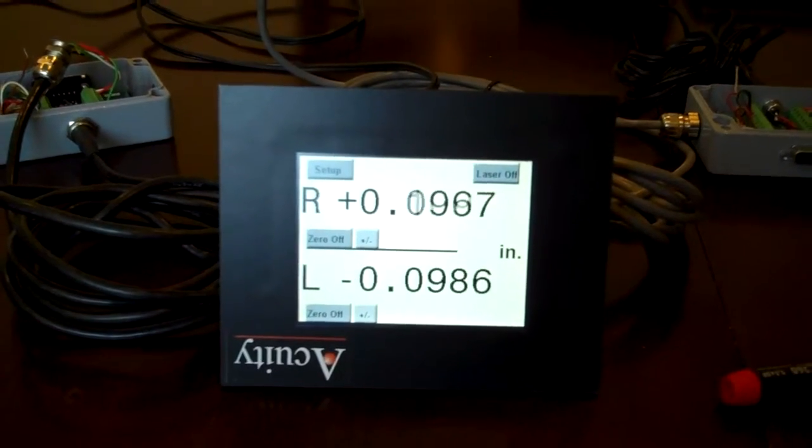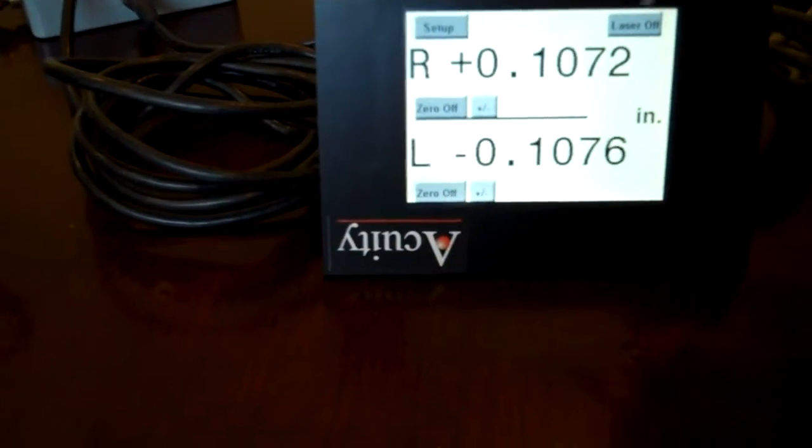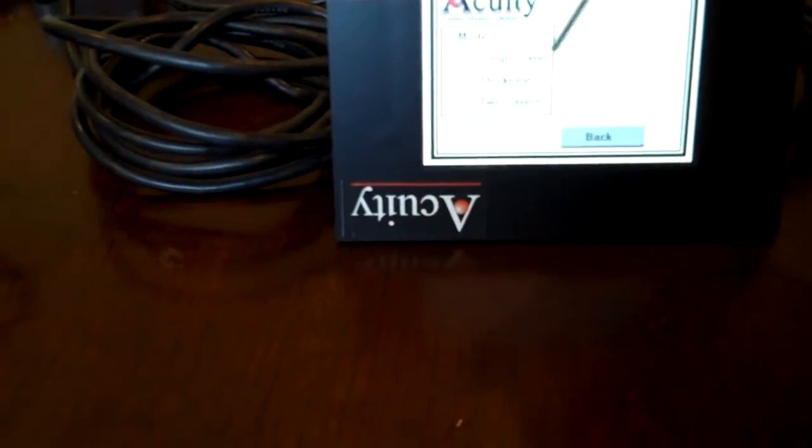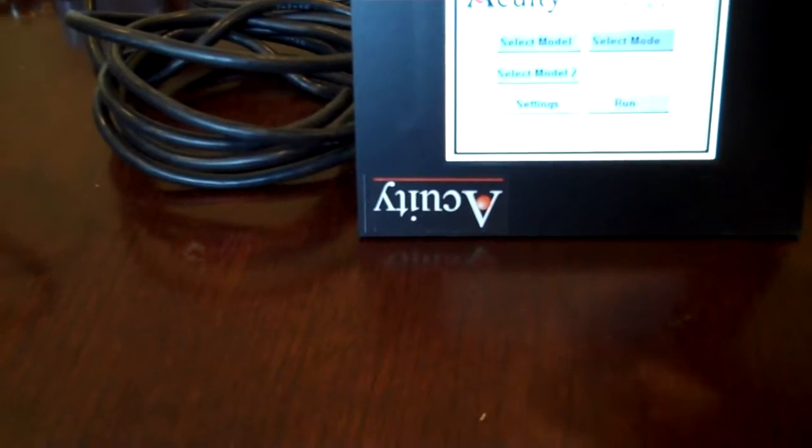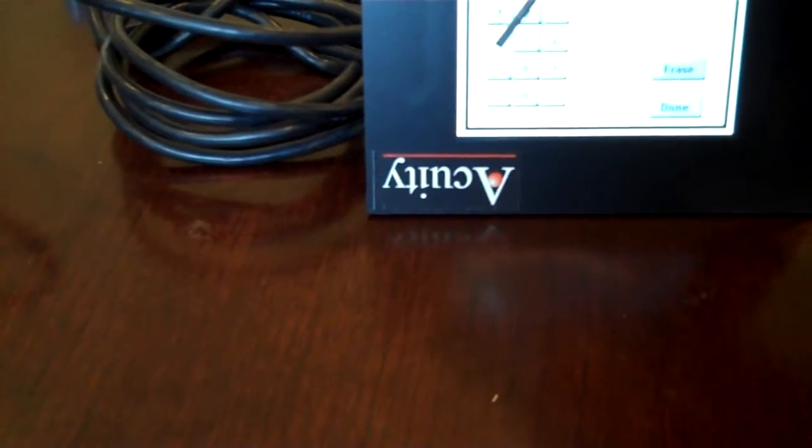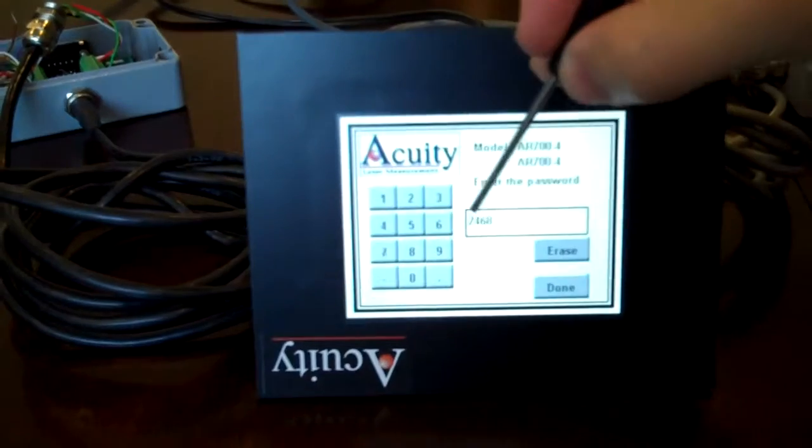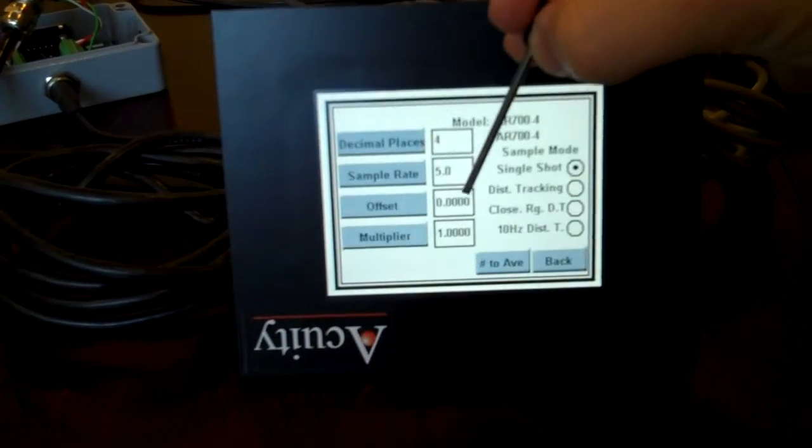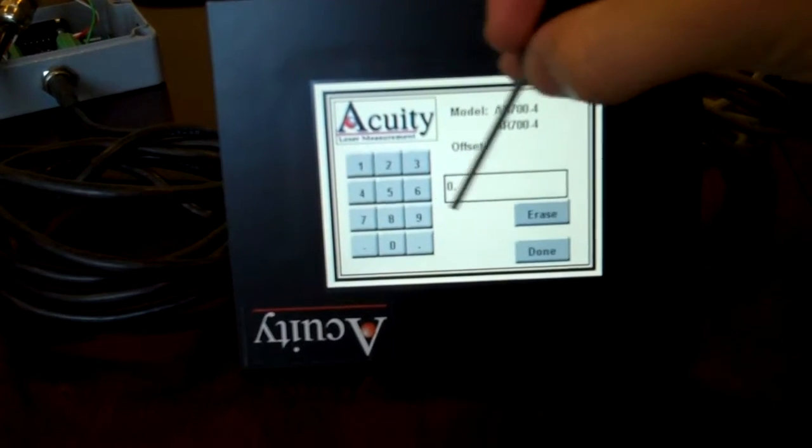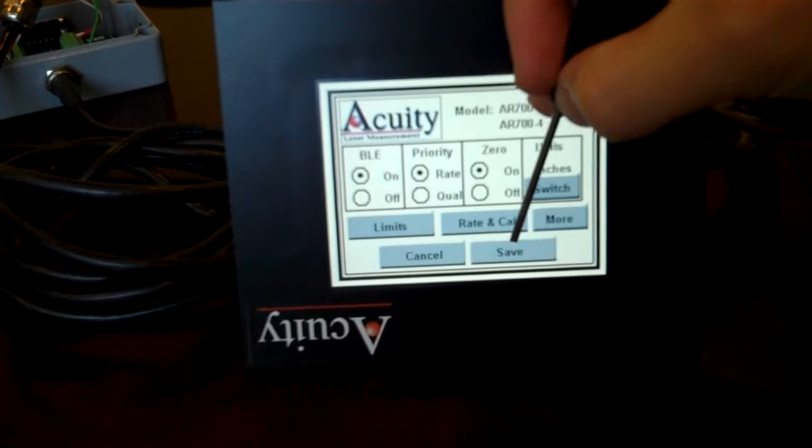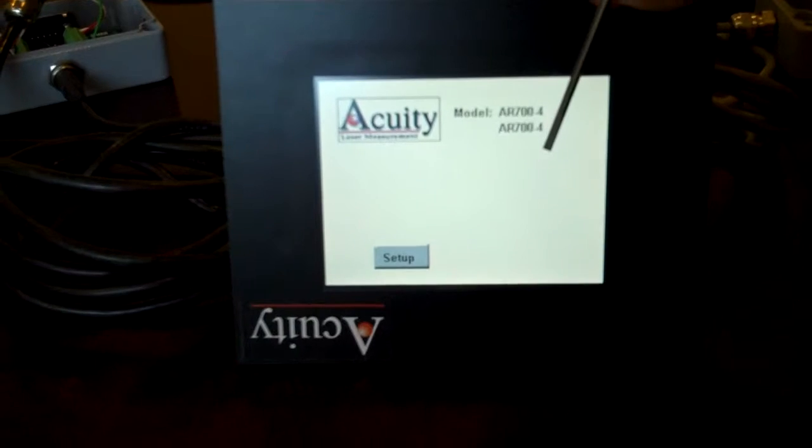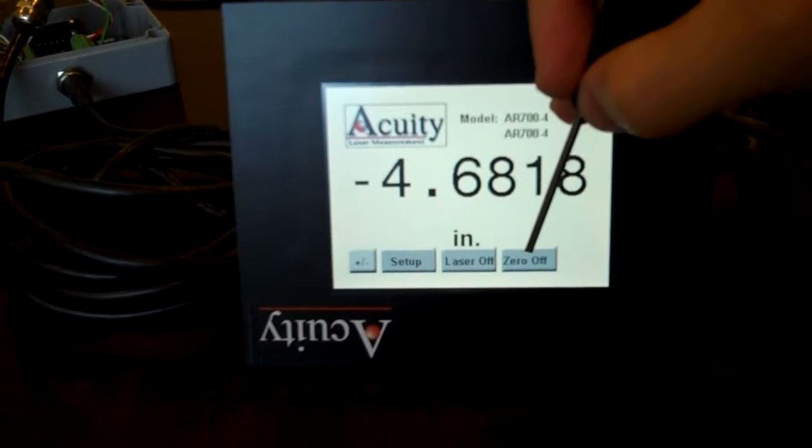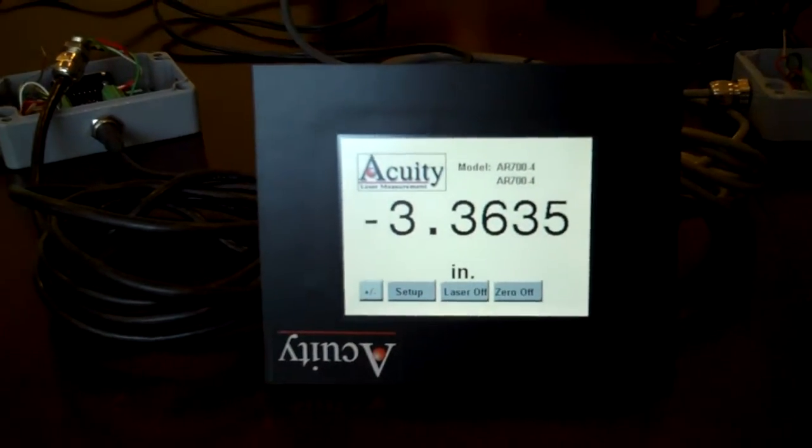Now if you wanted to return it back to thickness measurement mode, you go to setup. Select mode. Thickness. You have to go back and put in your offset. Run. Laser on. Auto zero. And it reads a half an inch again.